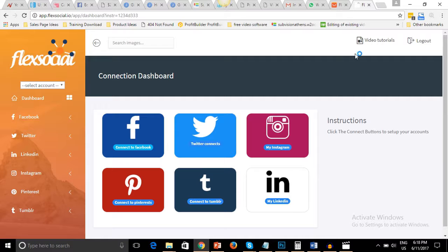When you log in, this is the dashboard and you can see your six social media accounts that you can connect to it. At the top left-hand side you see the search bar where you can search for images in case you're looking for images to use for your posts.